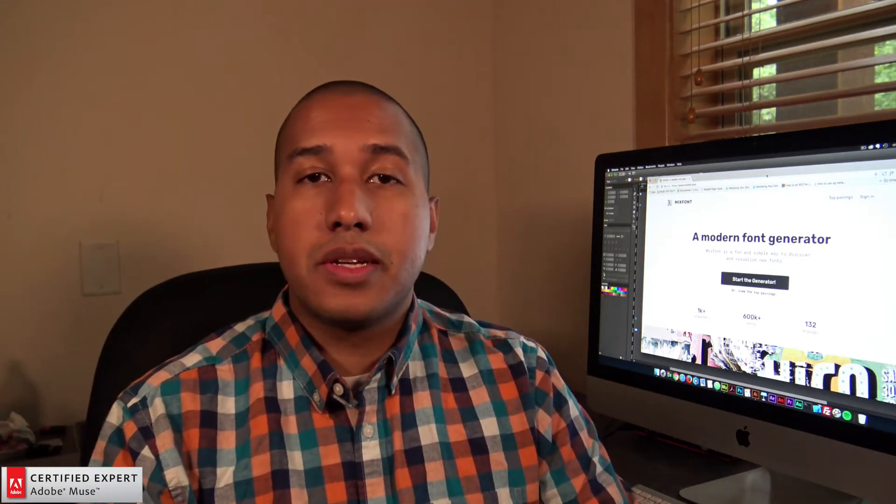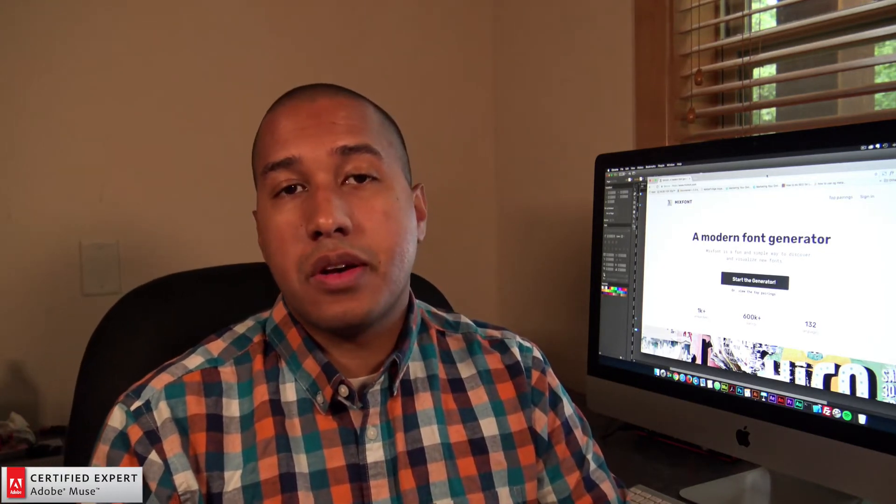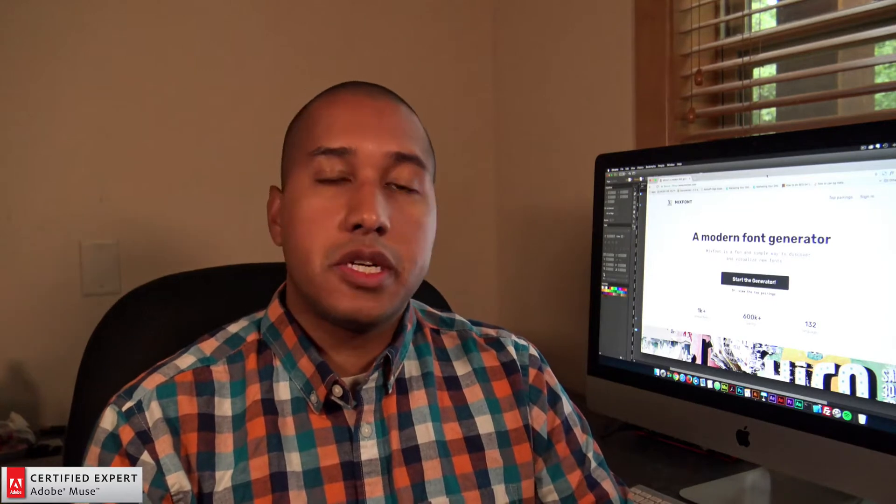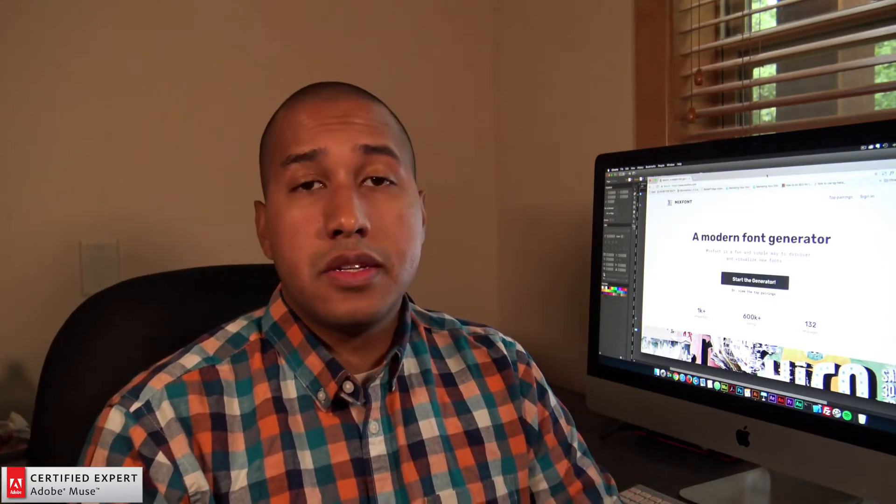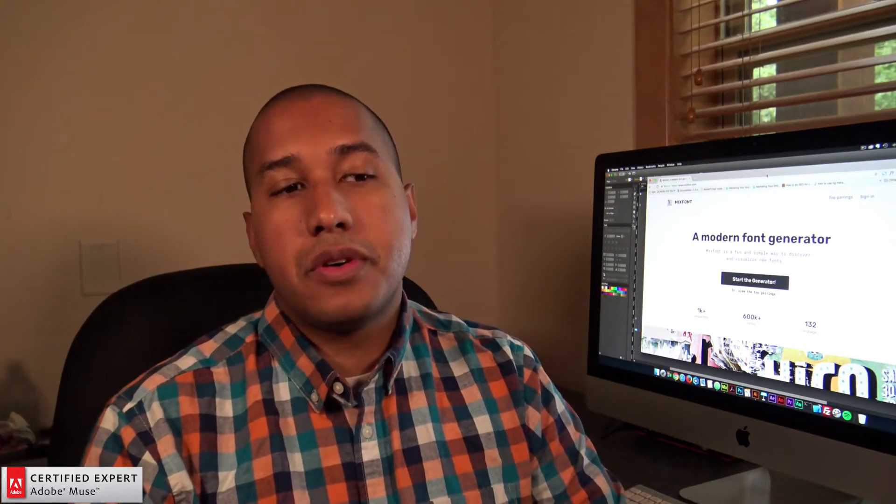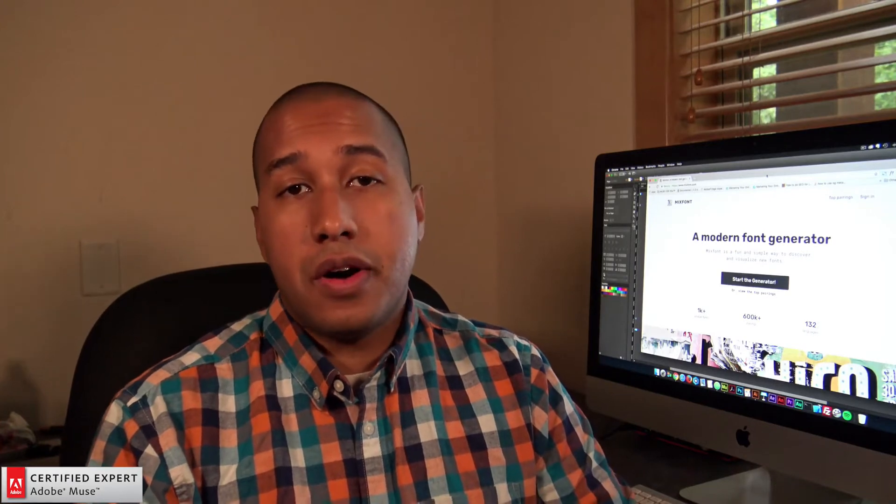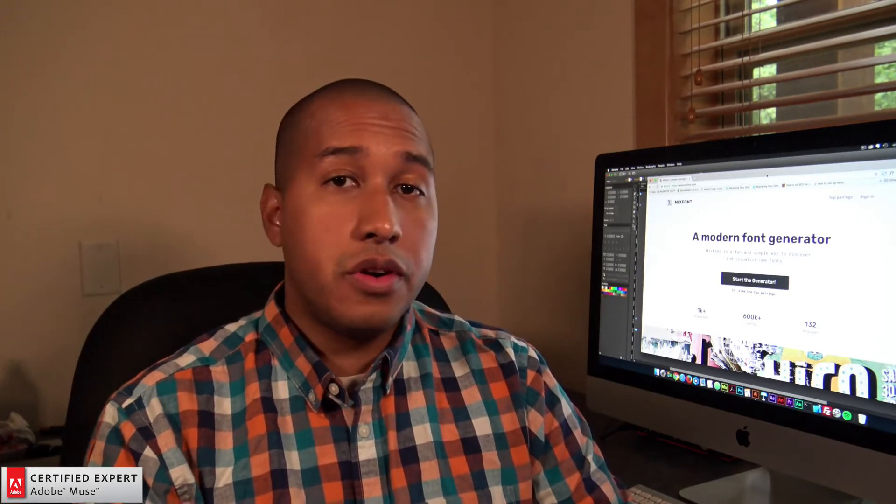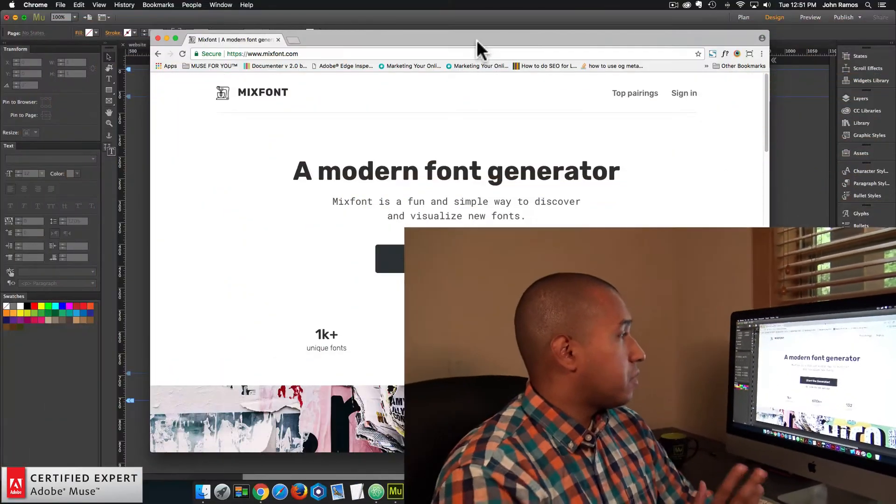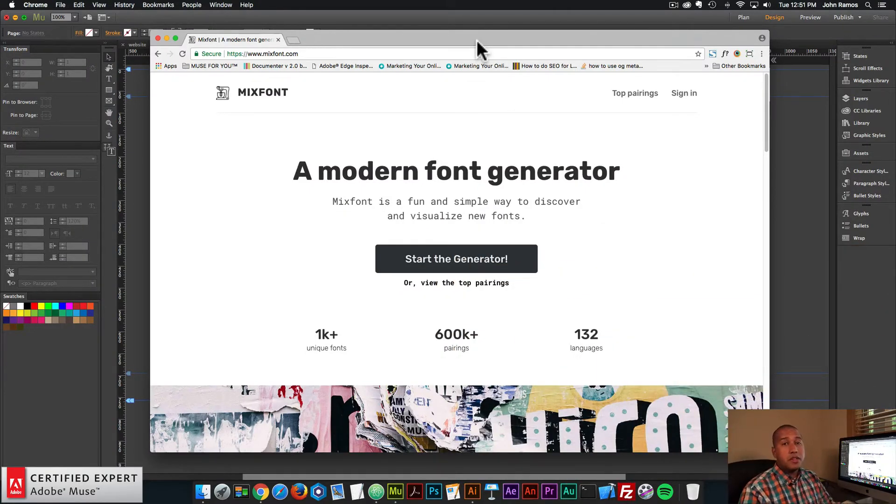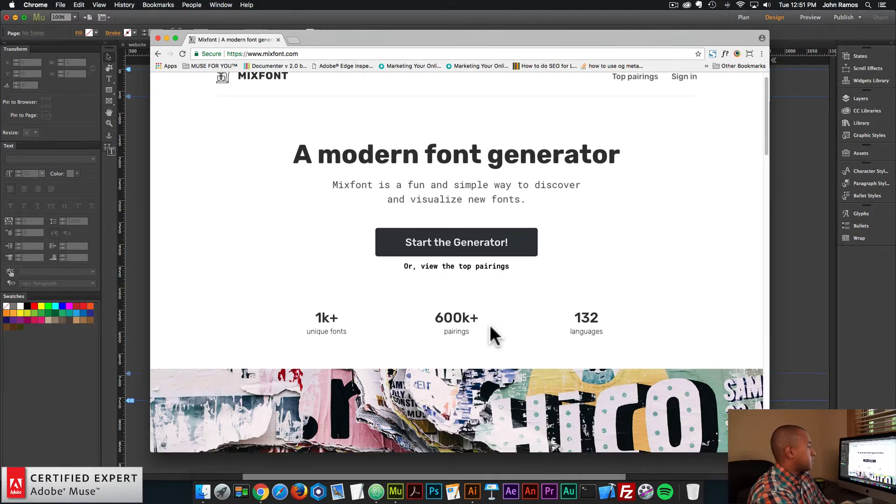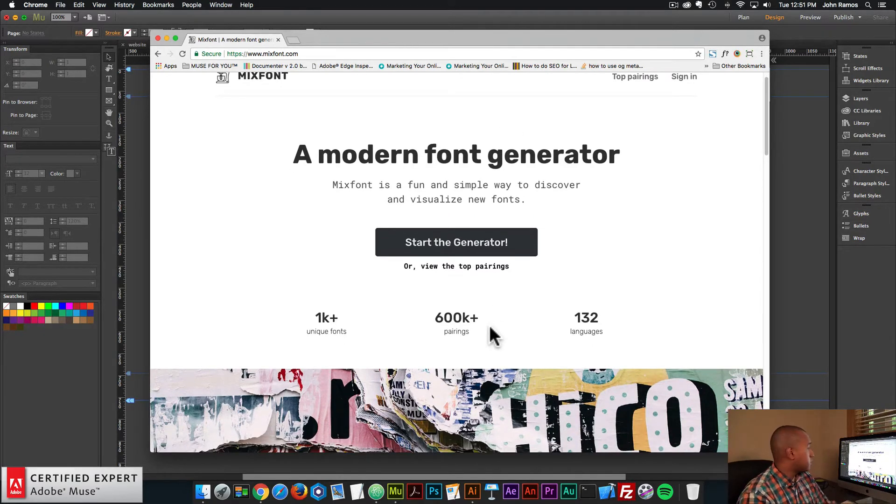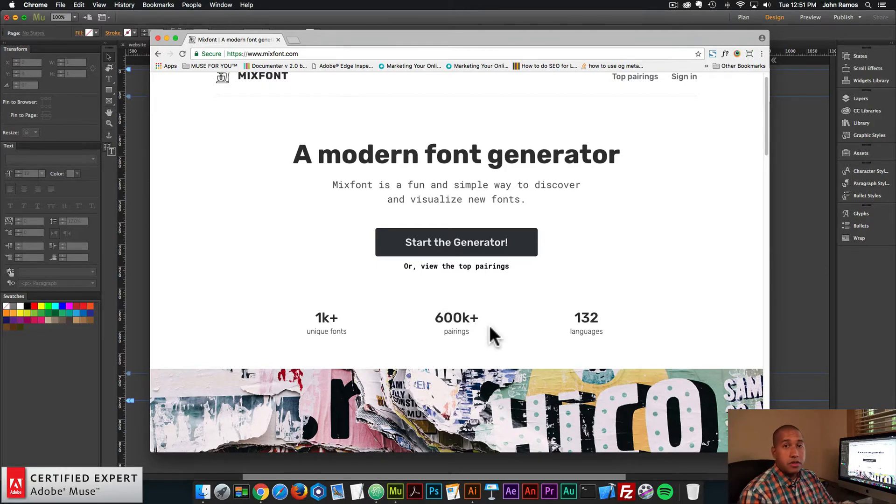And in this quick tip, we're going to go over a website called mixfont.com. This is a really useful website if you're trying to decide what fonts you want to use for your own website. So I have the website here. It's called mixfont.com. I'll leave a link in the description area below. And here we can see it says 600 pairings of fonts, 1000 unique fonts, and 132 languages.